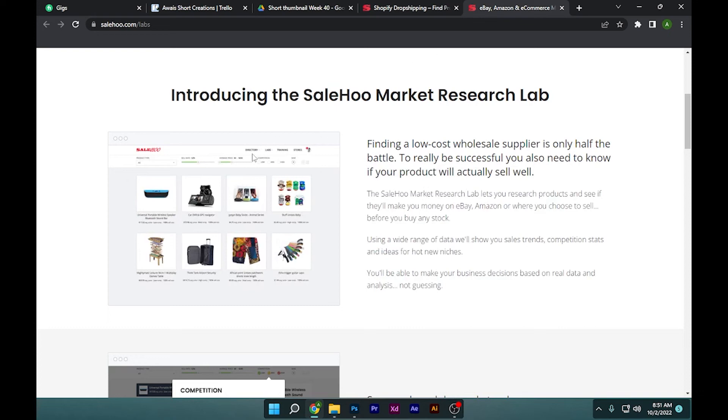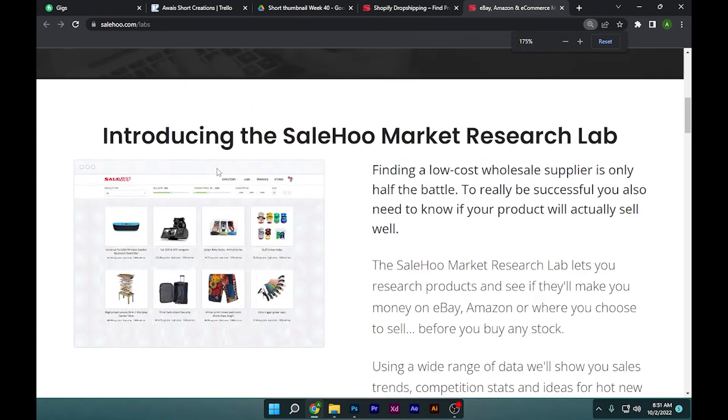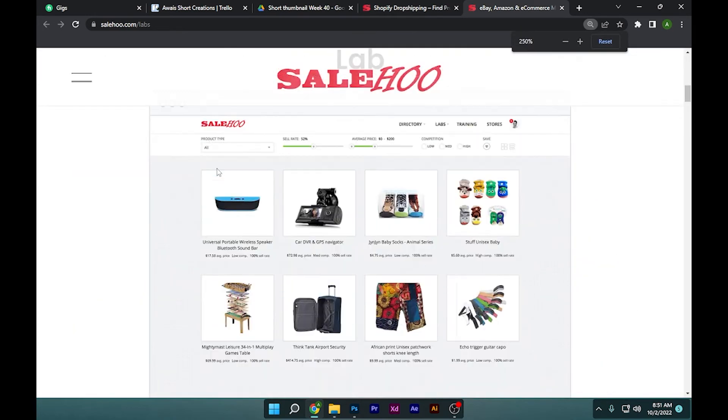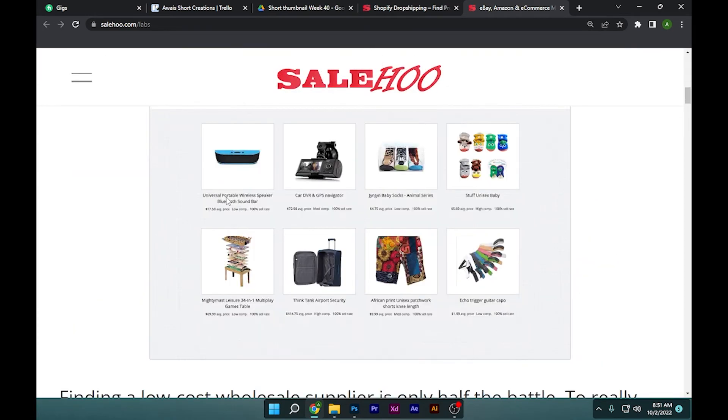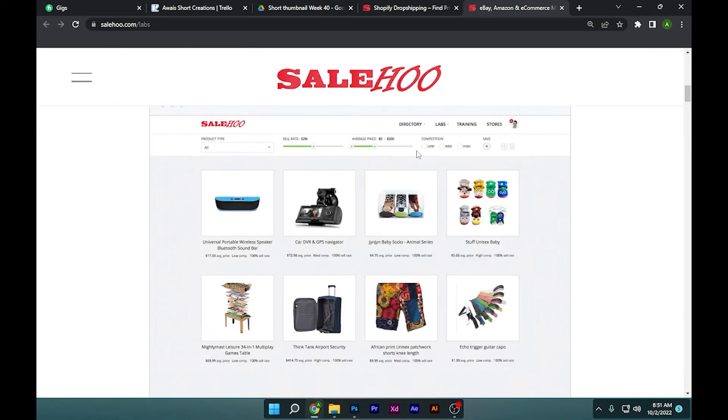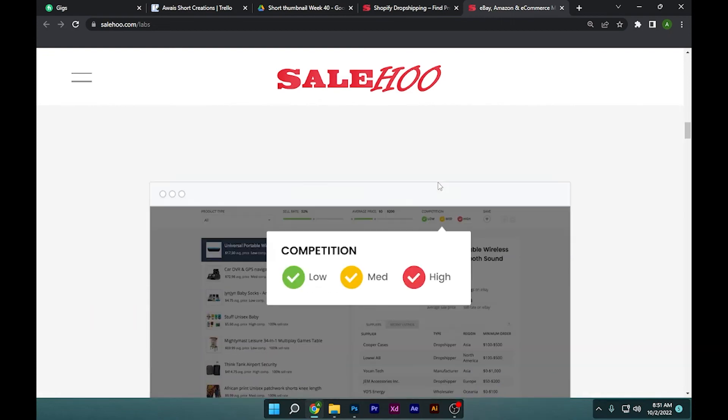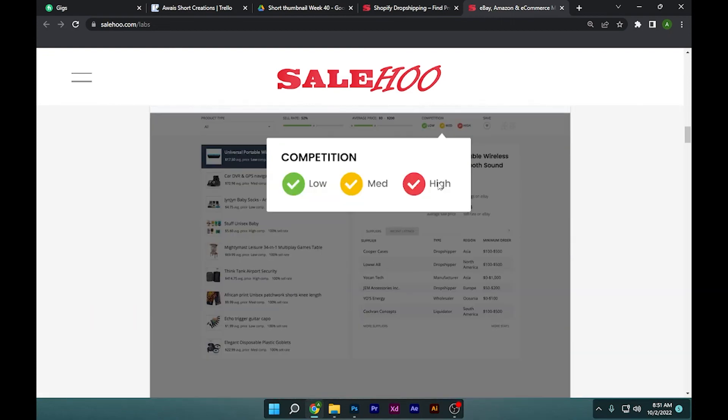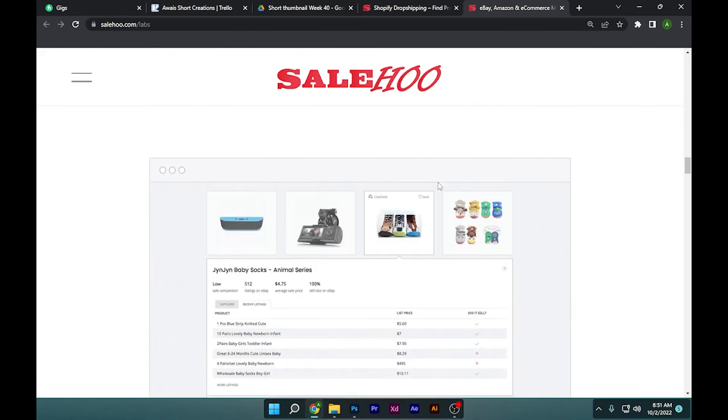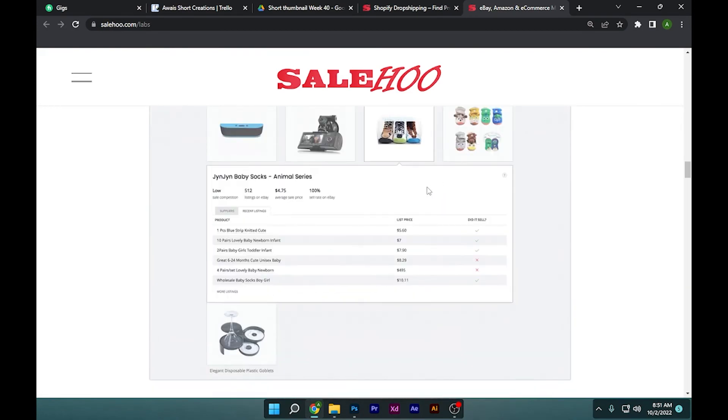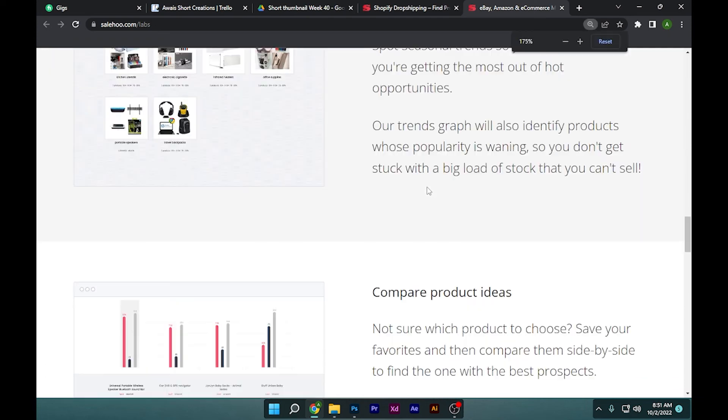After that, you have to simply connect your Shopify store to SaleHoo. It is very simple and efficient because every seller here is verified, so you don't have to worry. Simply select the product and import that to your Shopify store.